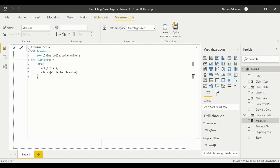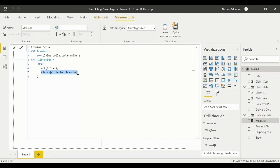A little background on why we're using the SUMX function: SUMX has two parts — the table, where we can apply a filter like ALL, and the expression. We're also using ALL as a filter because it returns all the values in a column ignoring any filters that might have been applied. This is critical for finding percentages based on column total.